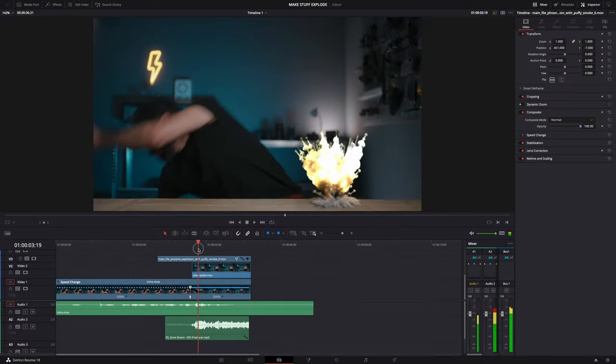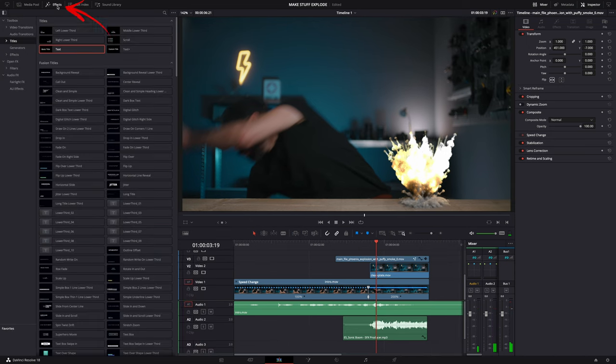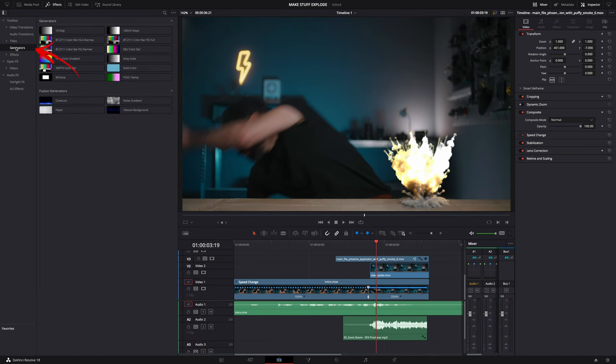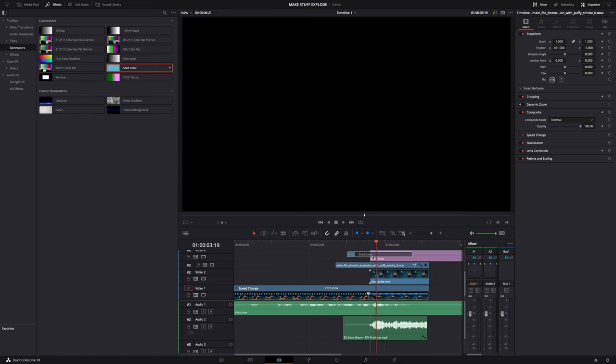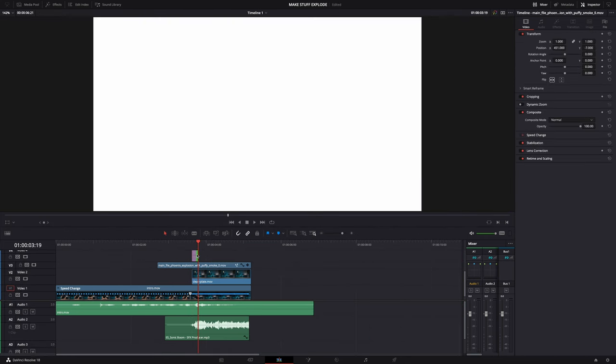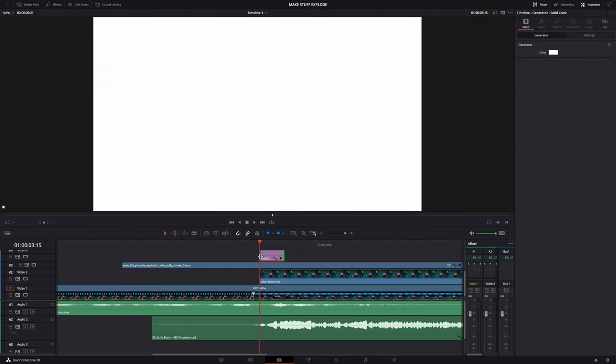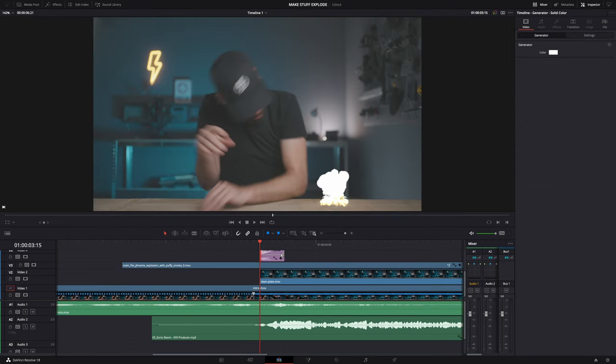Finally, to sell the effect even more, I added a white flash — super simple — and also some camera shake, also super simple. All these details make it look more realistic: the white flash, the camera shake, the sound effect, the speed ramp. For the white flash, just add a solid color in the effects window under Generators, make it white, then right-click on the edges of the clip and add a cross dissolve to make it look smoother.